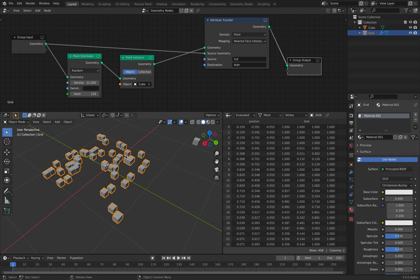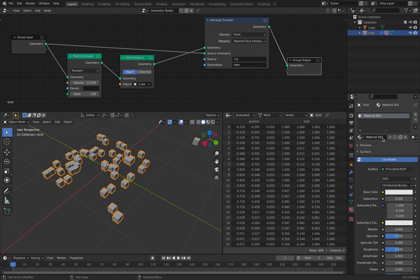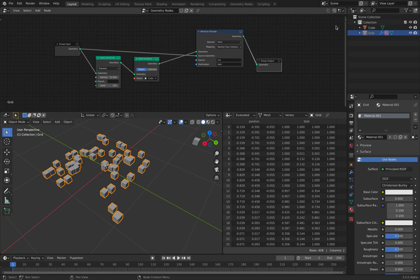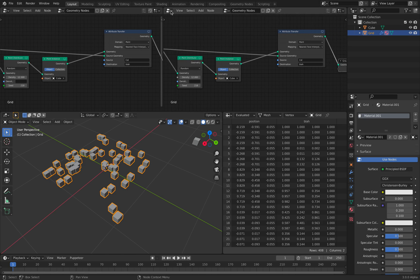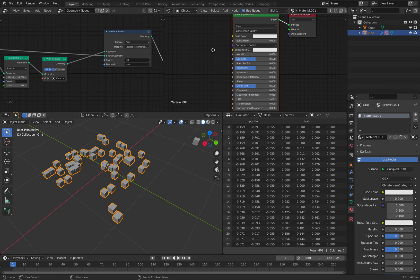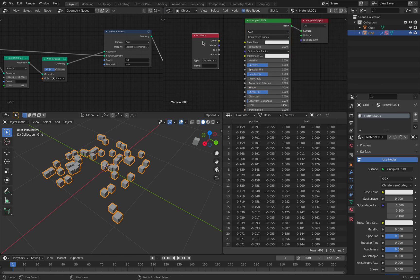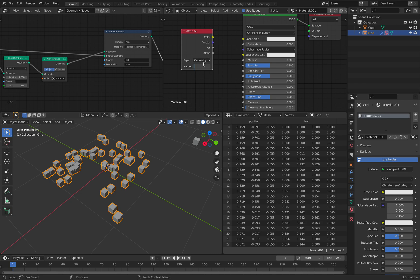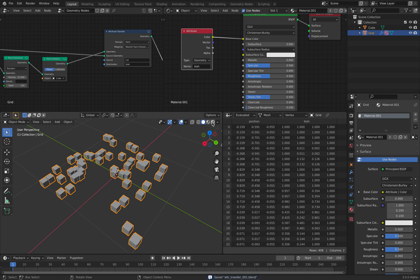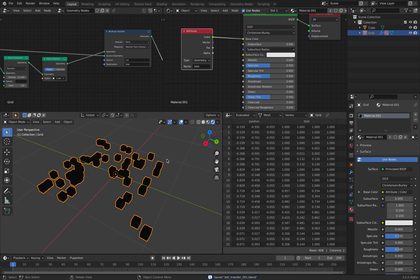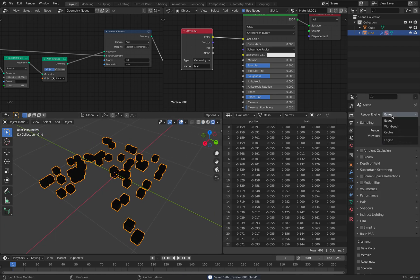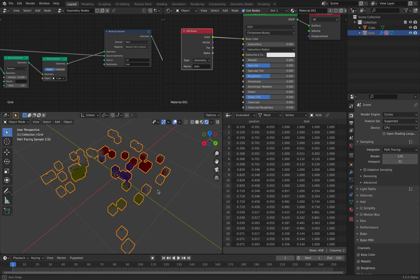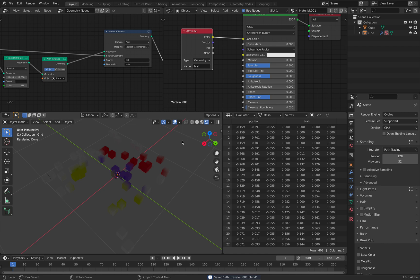So if I create a material, set it to object, and let's check it out under the shader. Let's hope that this works. I'll switch to cycles. And there you go.